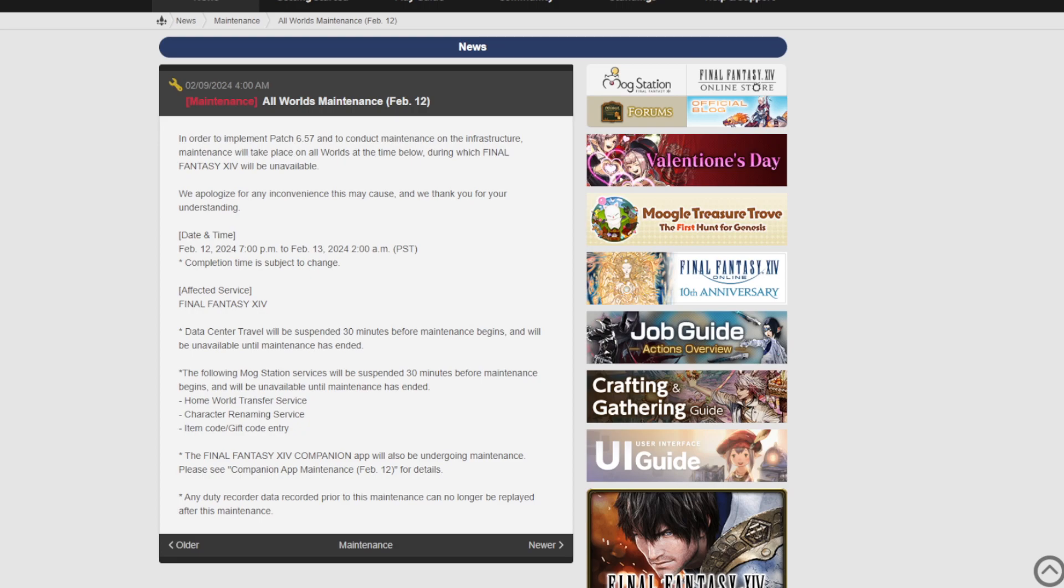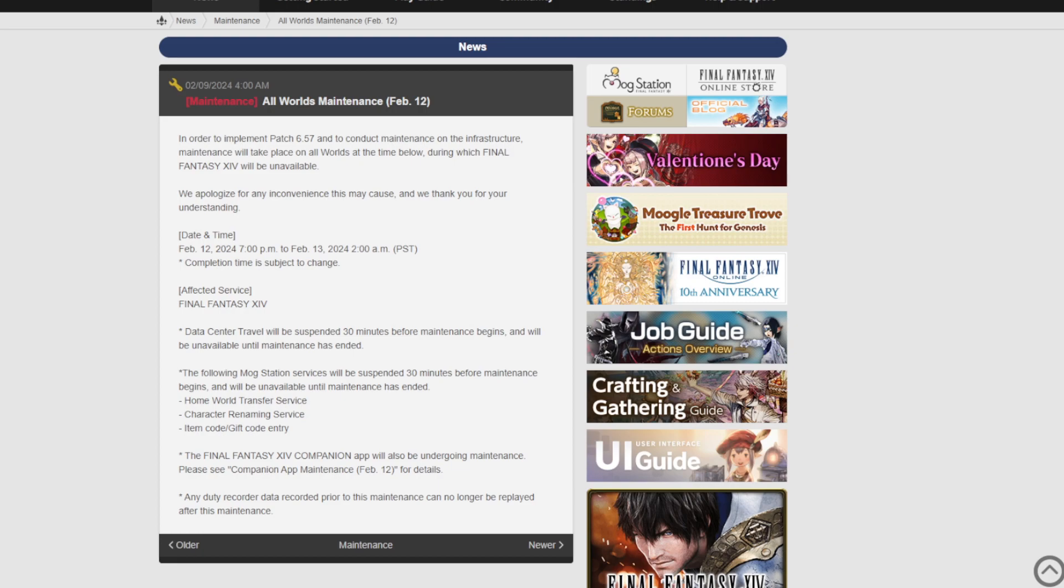As part of the patch, data center travel will be suspended 30 minutes before maintenance begins and will be unavailable until maintenance has ended. The following Mog Station services will be suspended 30 minutes before maintenance begins and will be unavailable until afterwards. That includes home world transfer, character renaming, and item code and gift code entry.